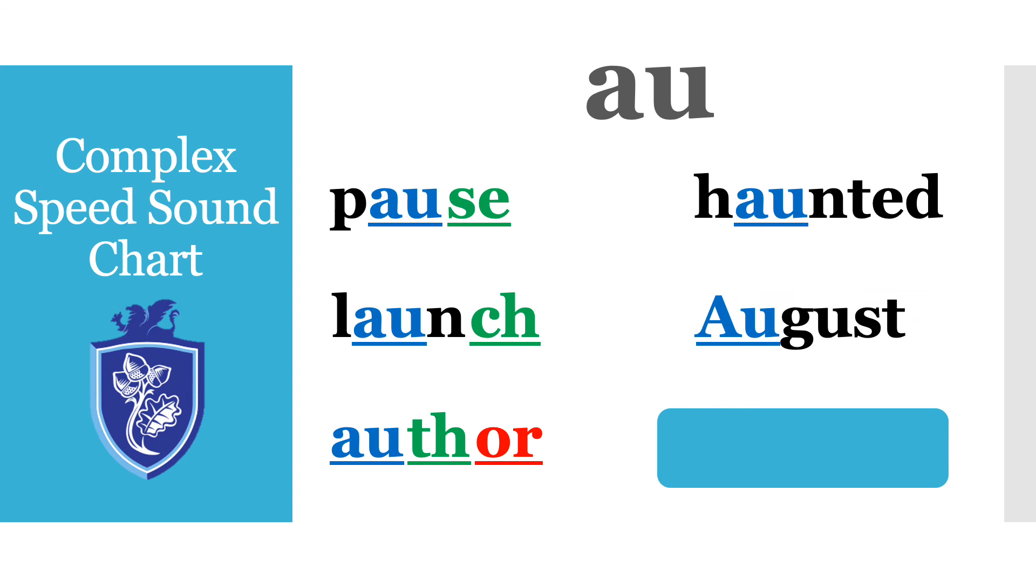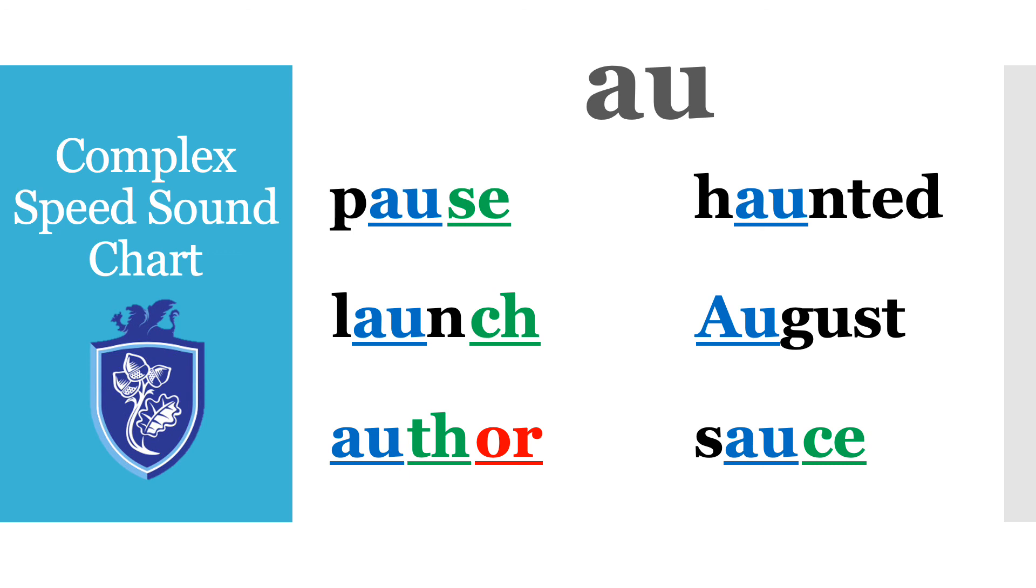And the last one. S-OU-R-CE source brilliant. Again that one had another tricky special friend. Fantastic.